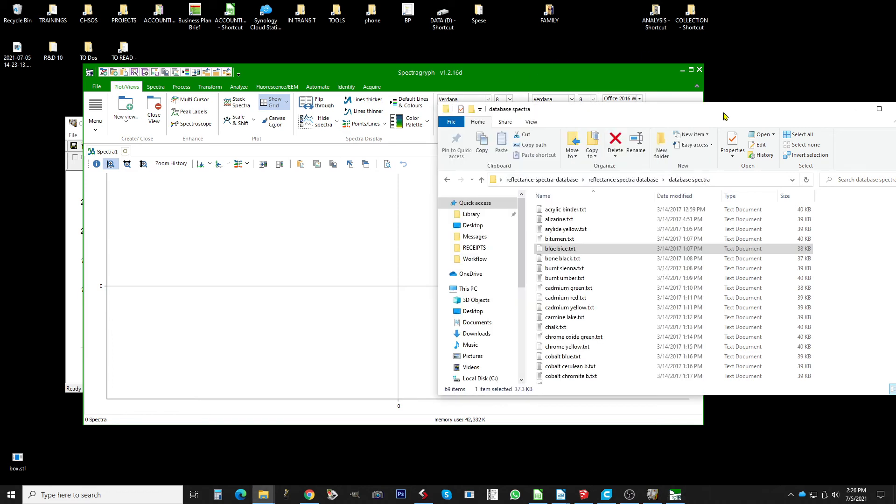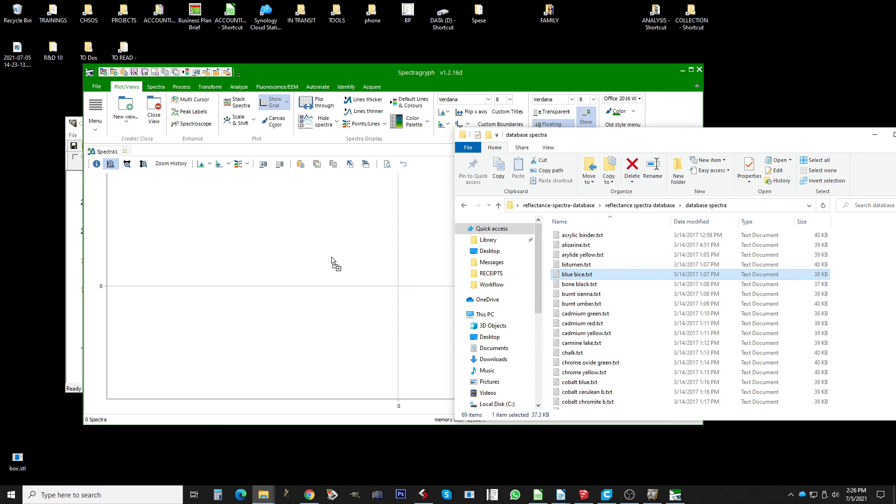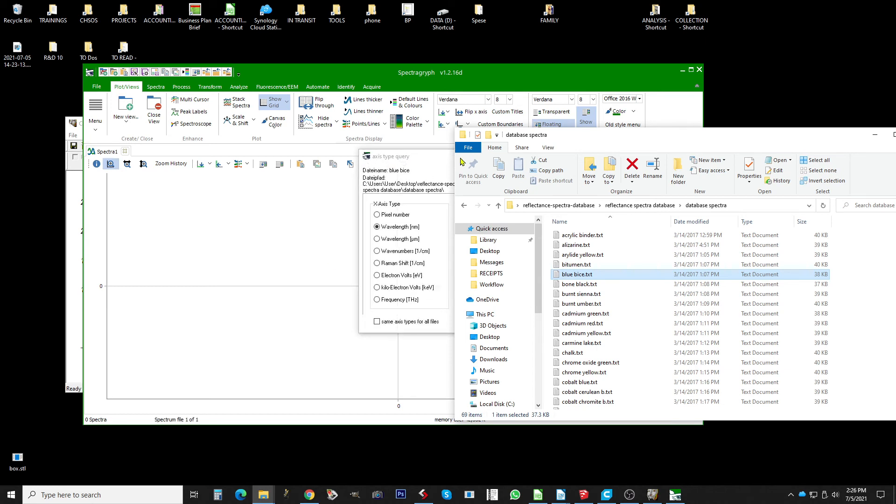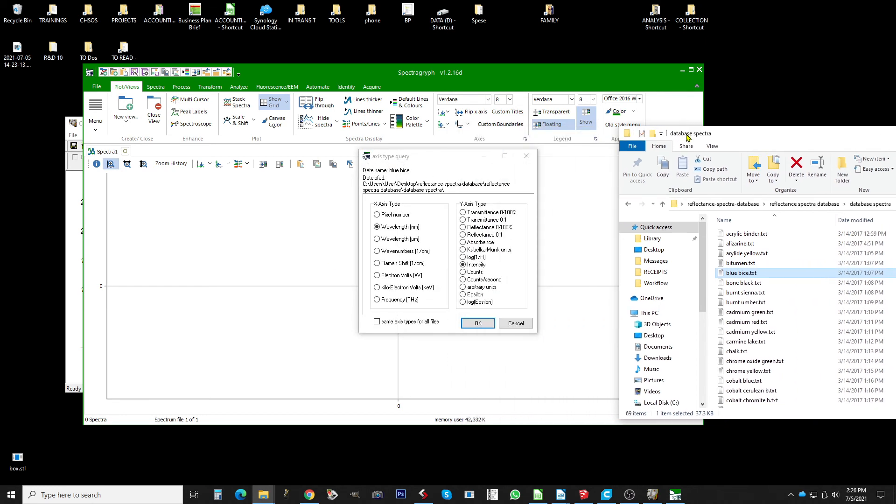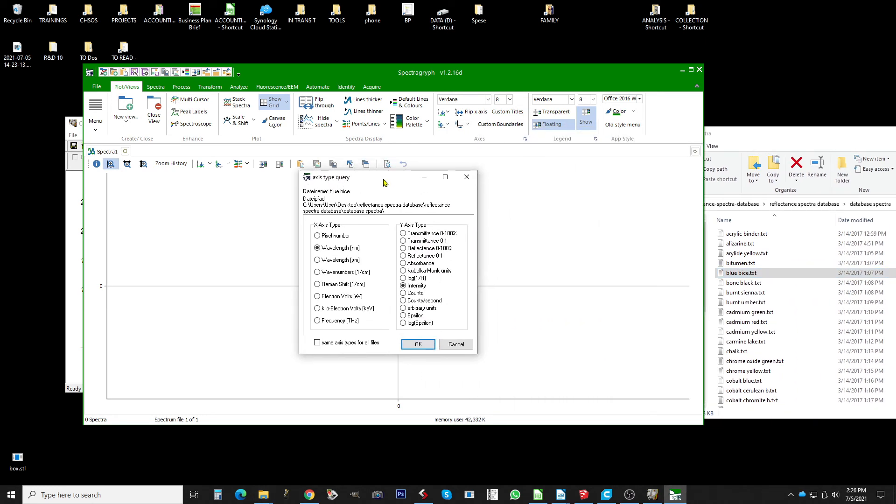For example here you have a blue bias in our database. You just need to drag and drop and there is this window where basically the software is trying to figure out what kind of a spectroscopy is uploaded.